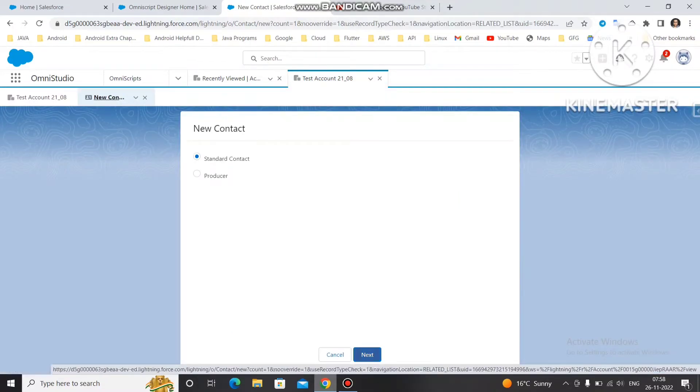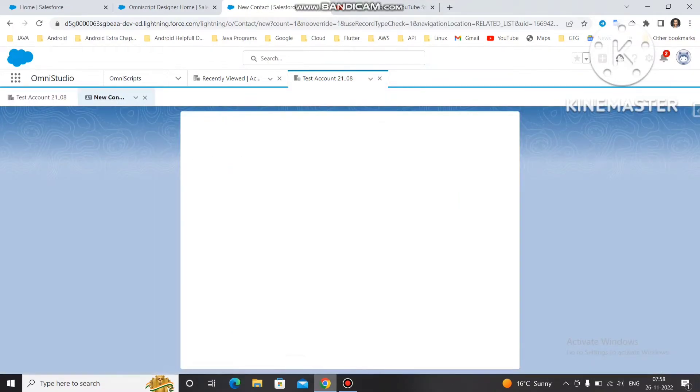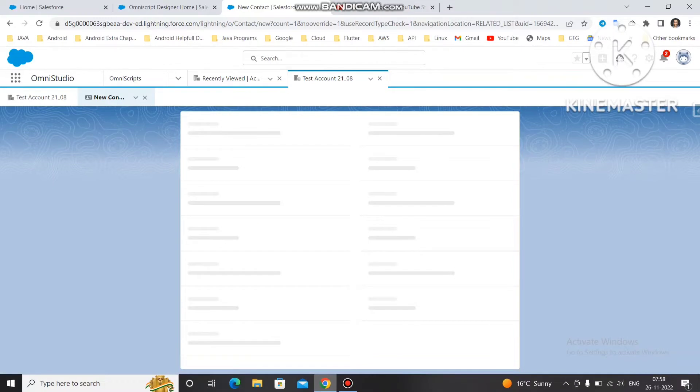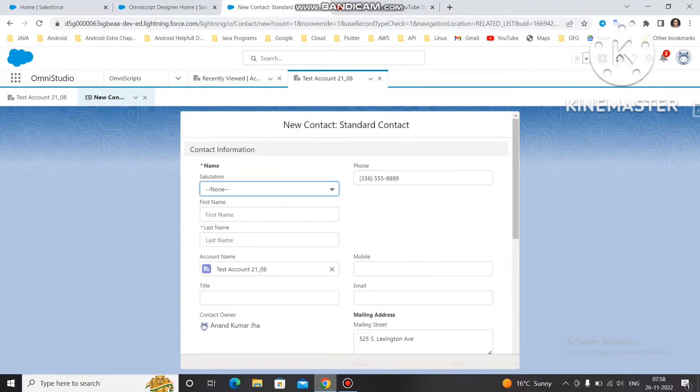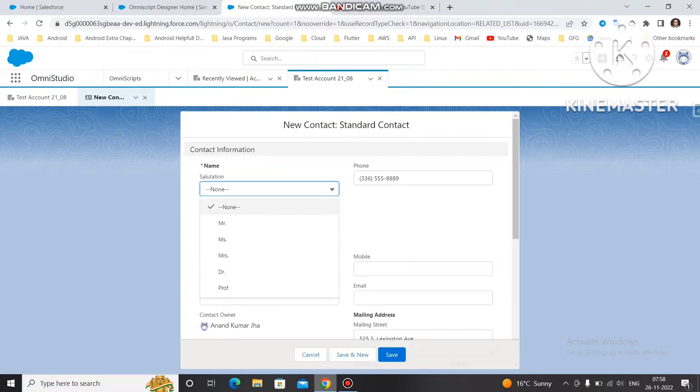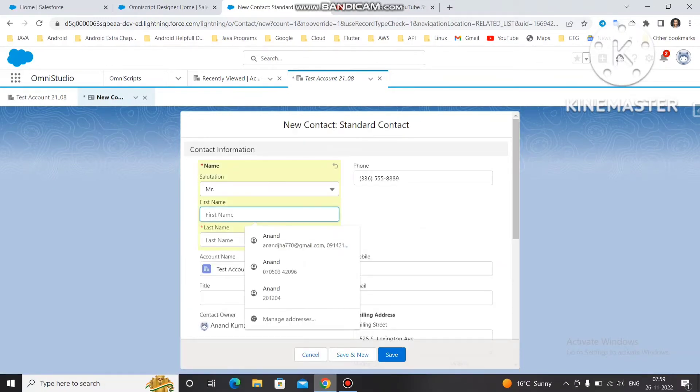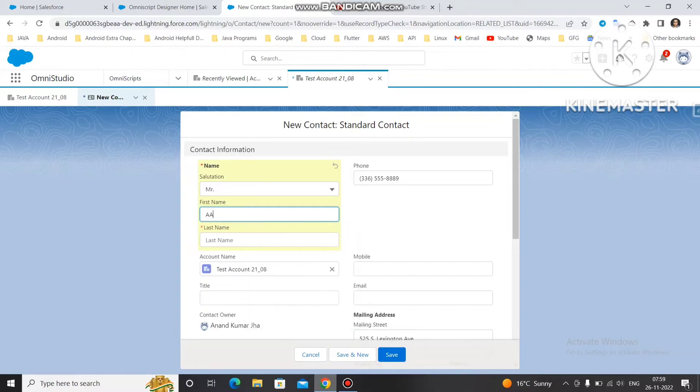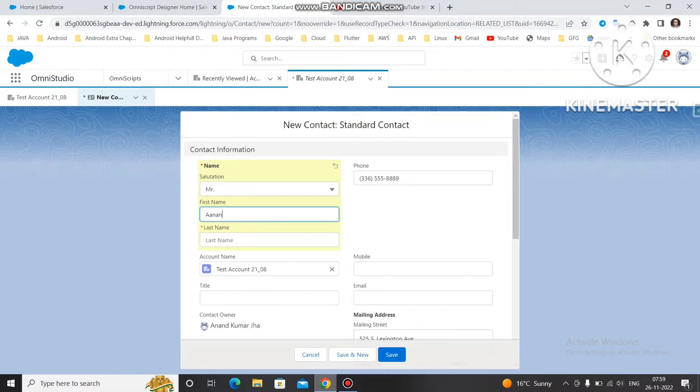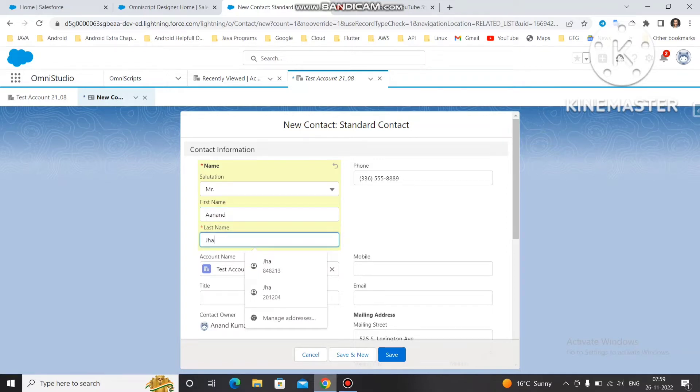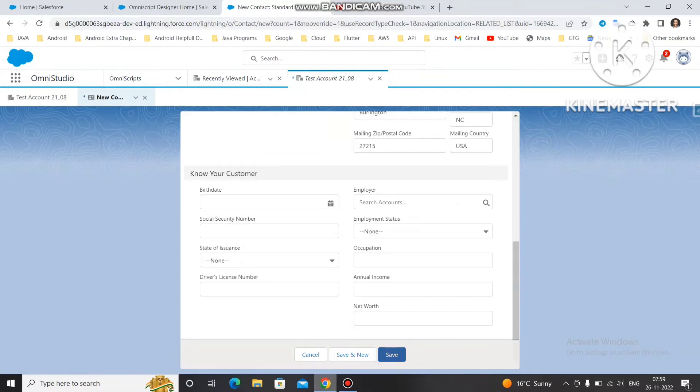Let's click on new contact. We will fill some details like salutation. First name is not mandatory, so I am just writing Anand. The last name is going to be Jha and we just save it.